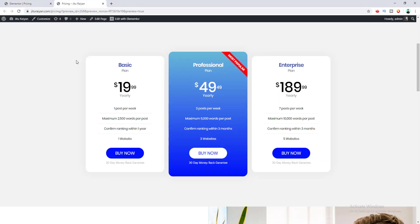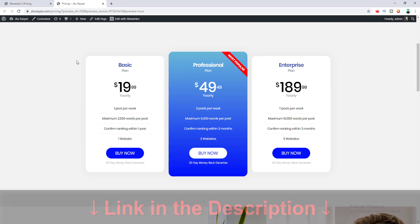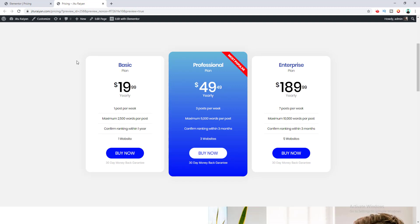That's how we can design this kind of awesome pricing table using this great plugin. If you want to get the plugin, check the link in the description below — you can design many more amazing sections like this. That's it for today; I'll see you in the next video.